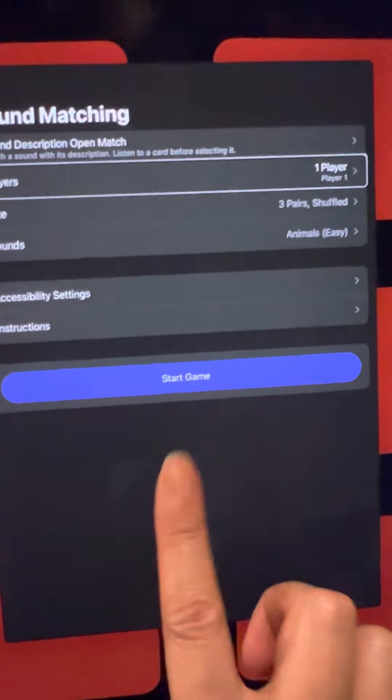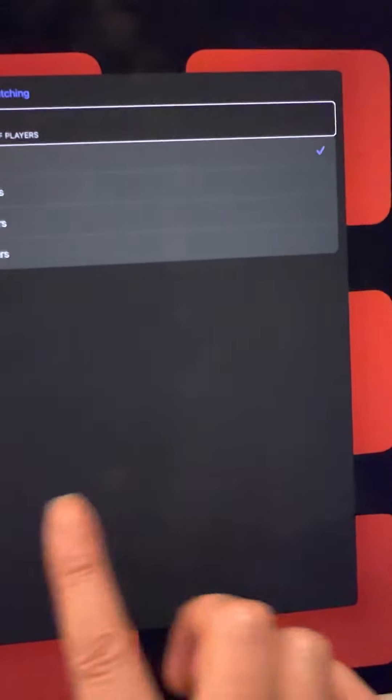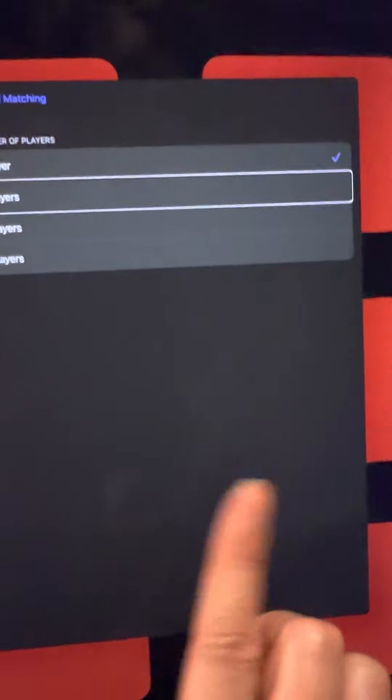Instead of doing one player, let's try with two players.